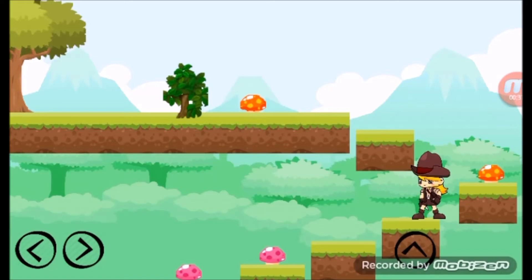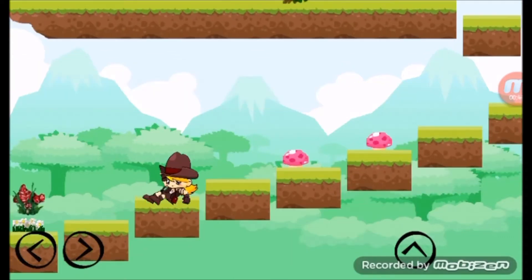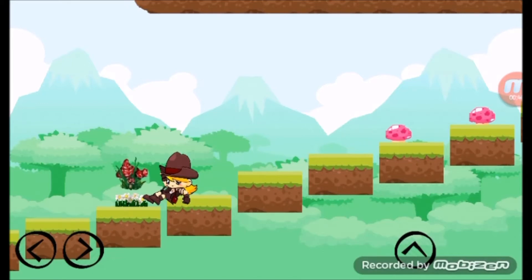These couple of weeks I have been working on the basic movement like sliding, as you can see, with the new player animation system that uses states to define the state of the player.